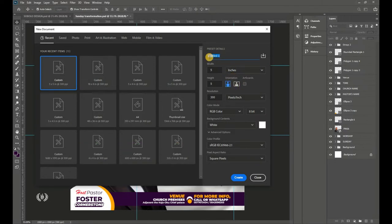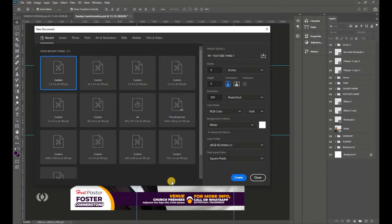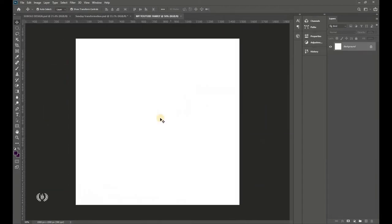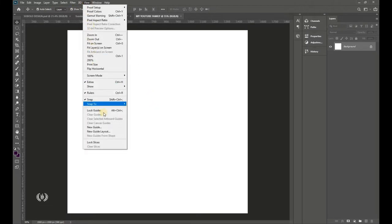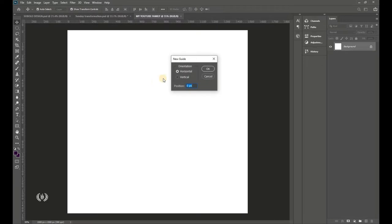Give your document a name, then hit Create when you are done. Now we want to find the horizontal center, so go to View and locate New Guide.